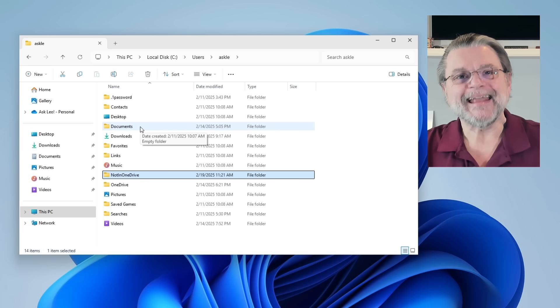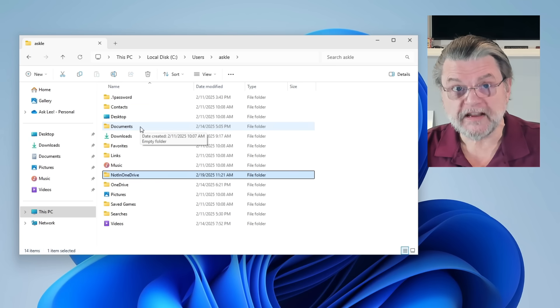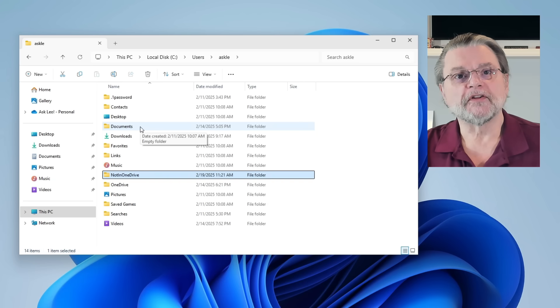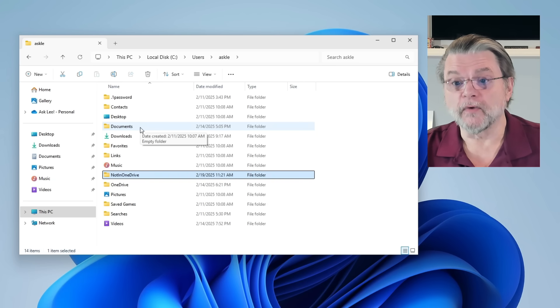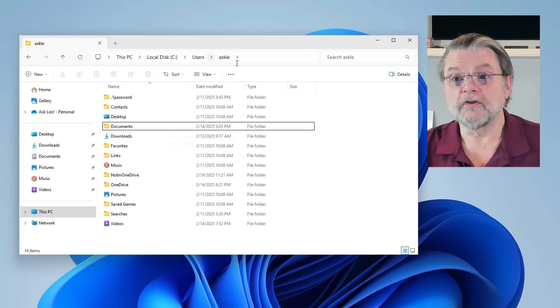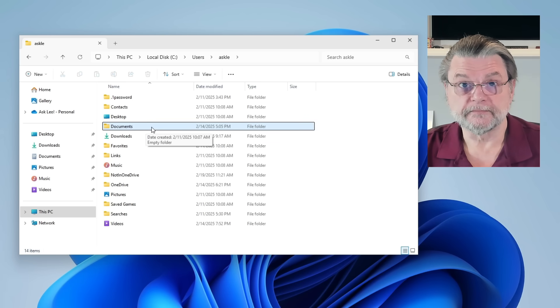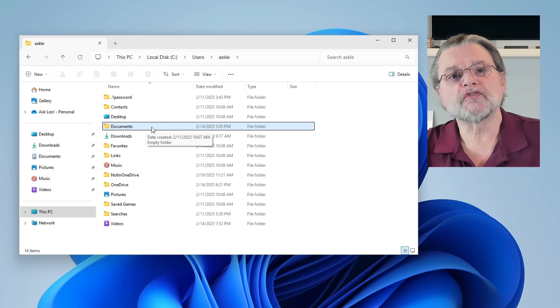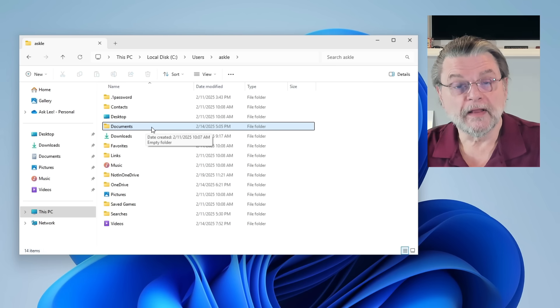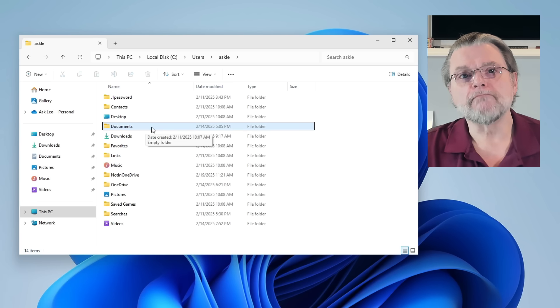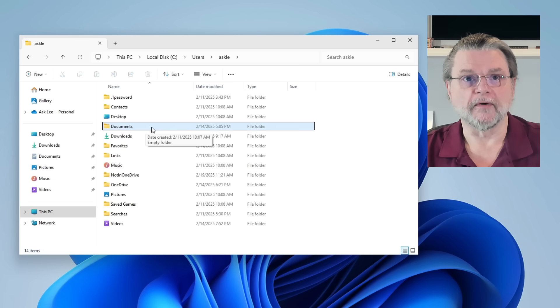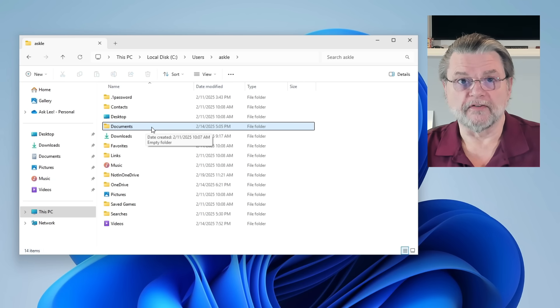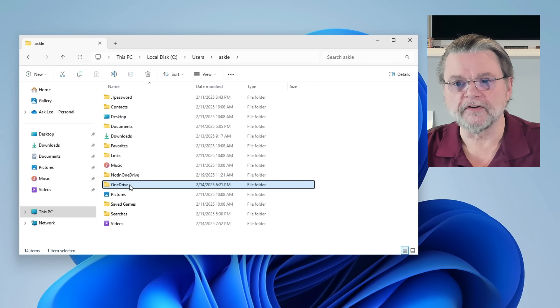Here's the problem. So if you turn the OneDrive backup feature on, the documents folder is moved from outside of your OneDrive, where it kind of looks like it is here, right? This looks like users ask Lee and then documents. It's not in OneDrive. If you turn the backup feature on, this folder and its contents are moved from outside of your OneDrive folder, where they are not managed by OneDrive, to inside of your OneDrive folder, where they are managed by OneDrive.